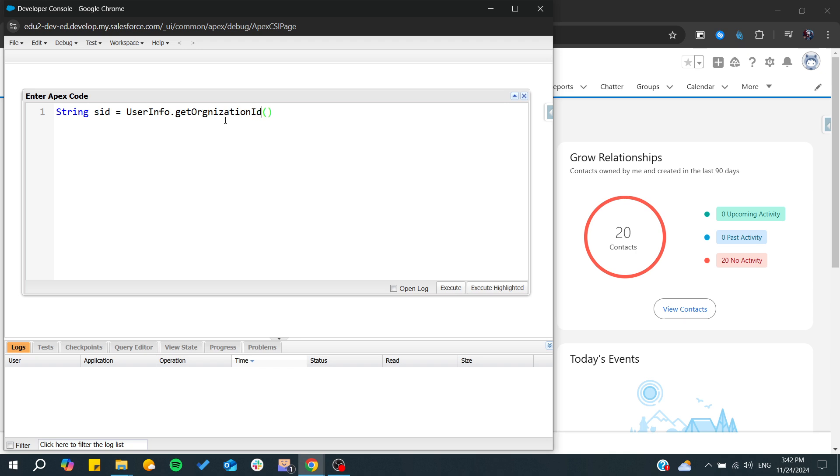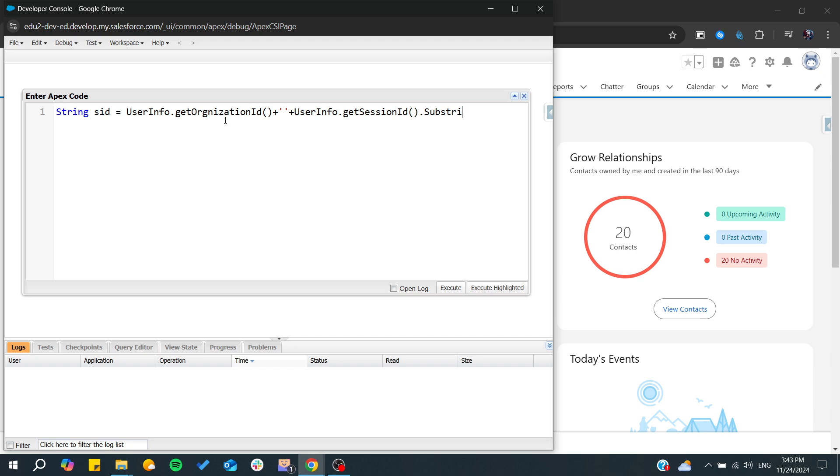your session ID. From here we'll get userInfo again - userInfo.getSessionId(). After that we need to have it as a string, so we substring all of this.